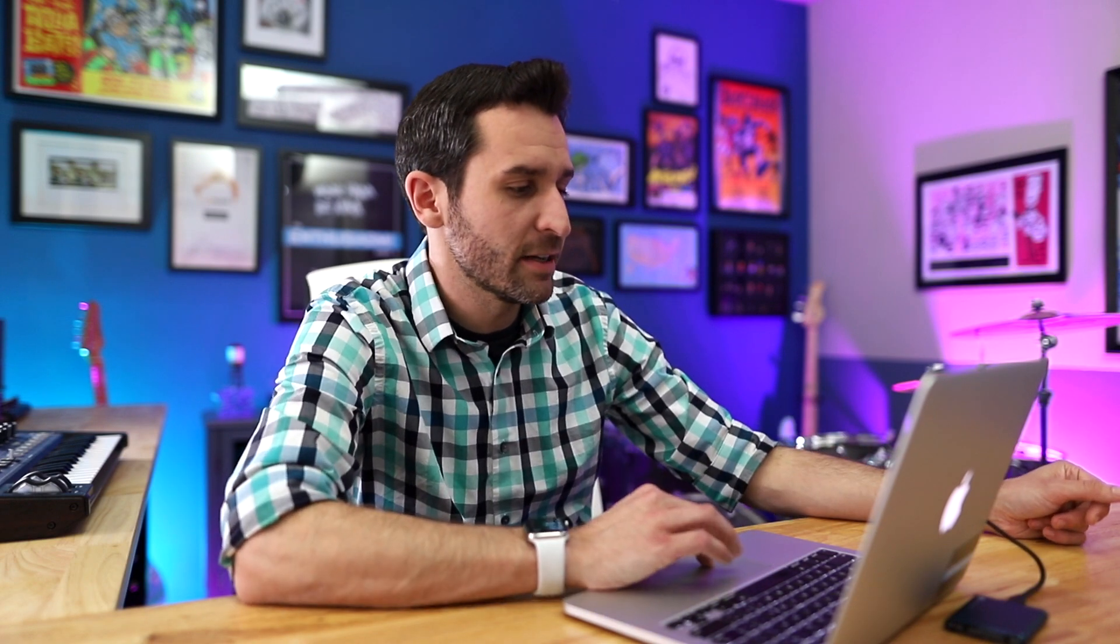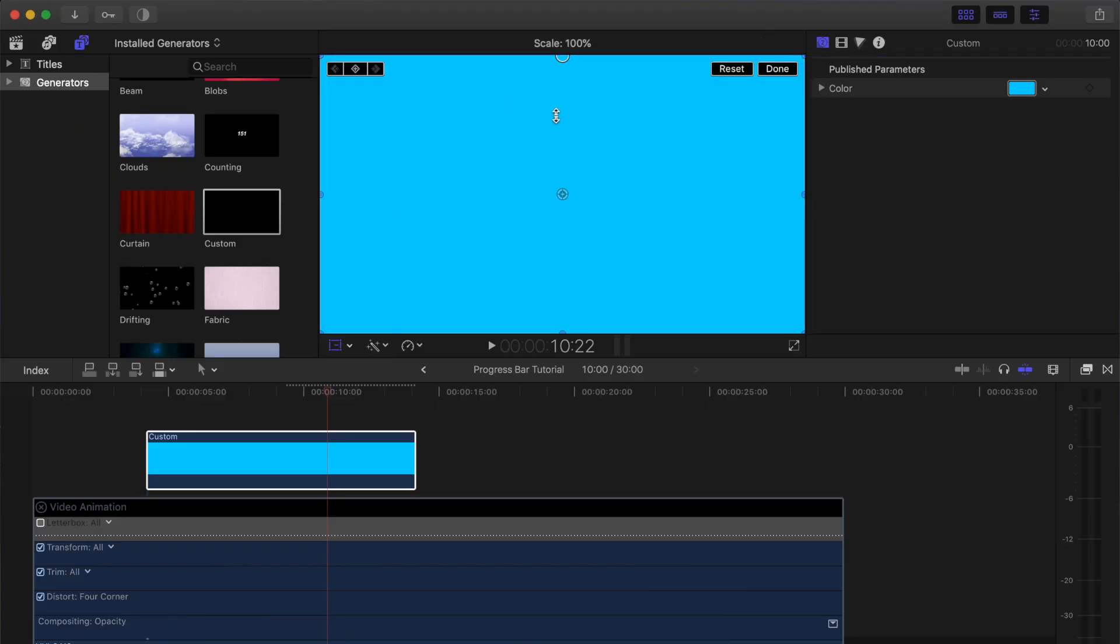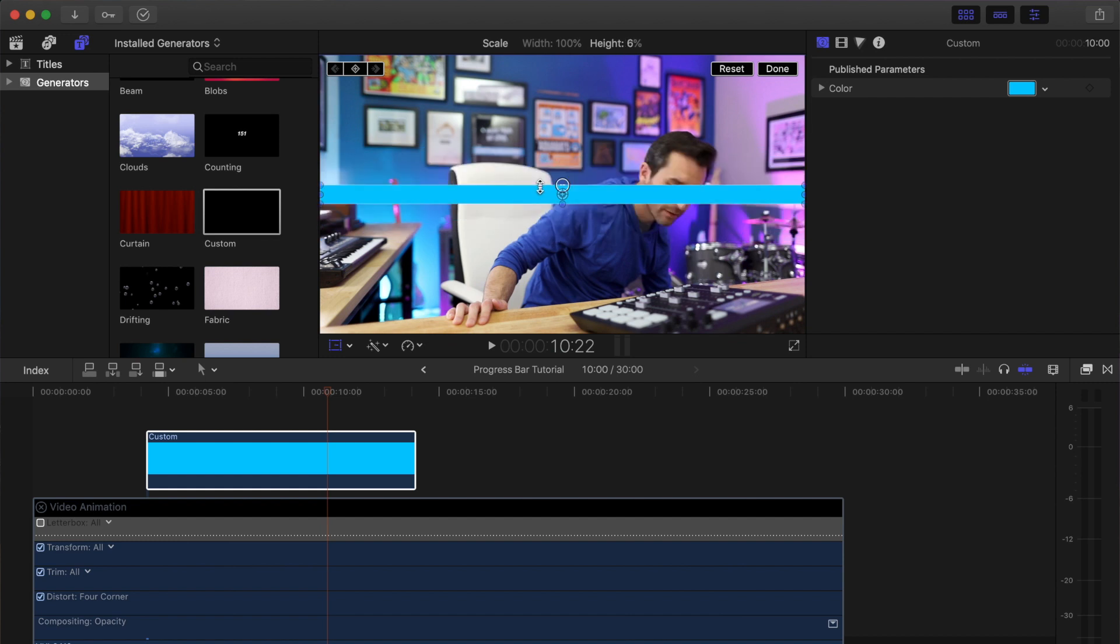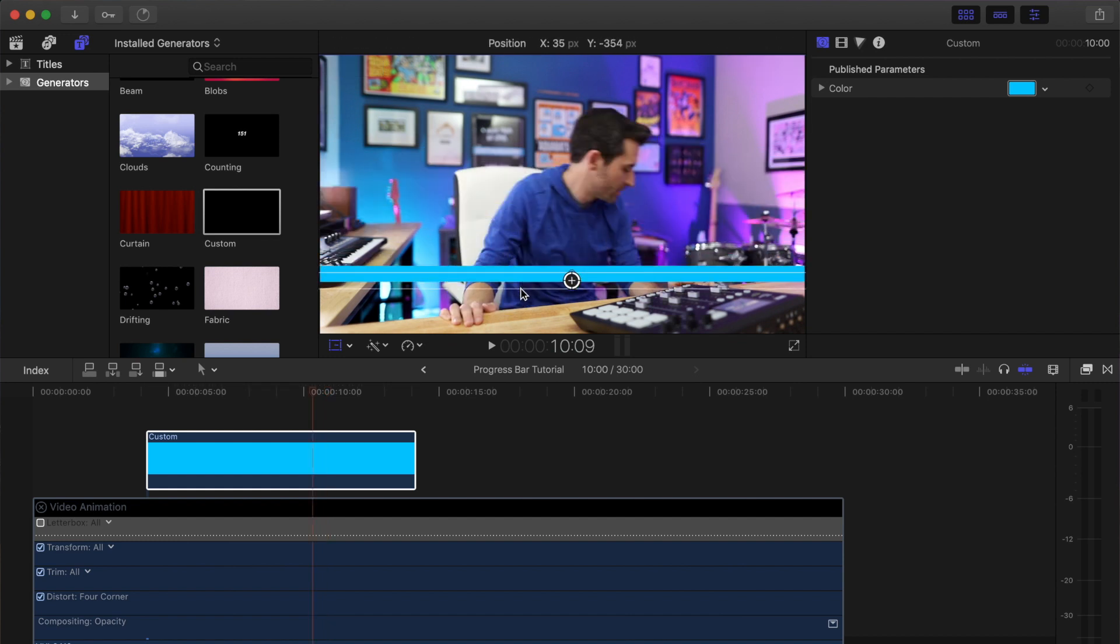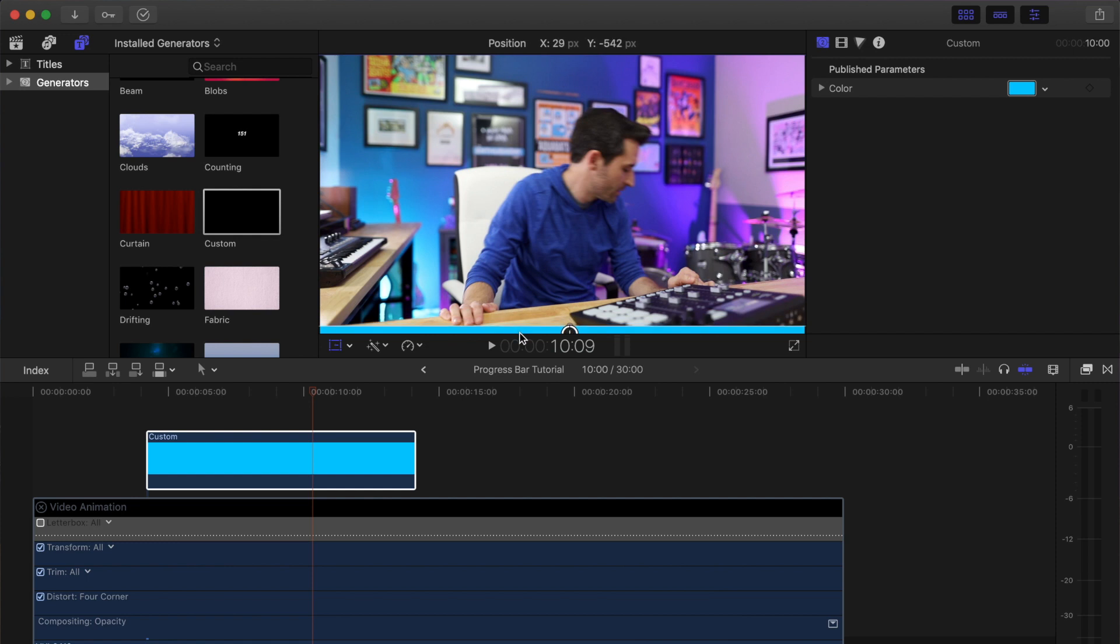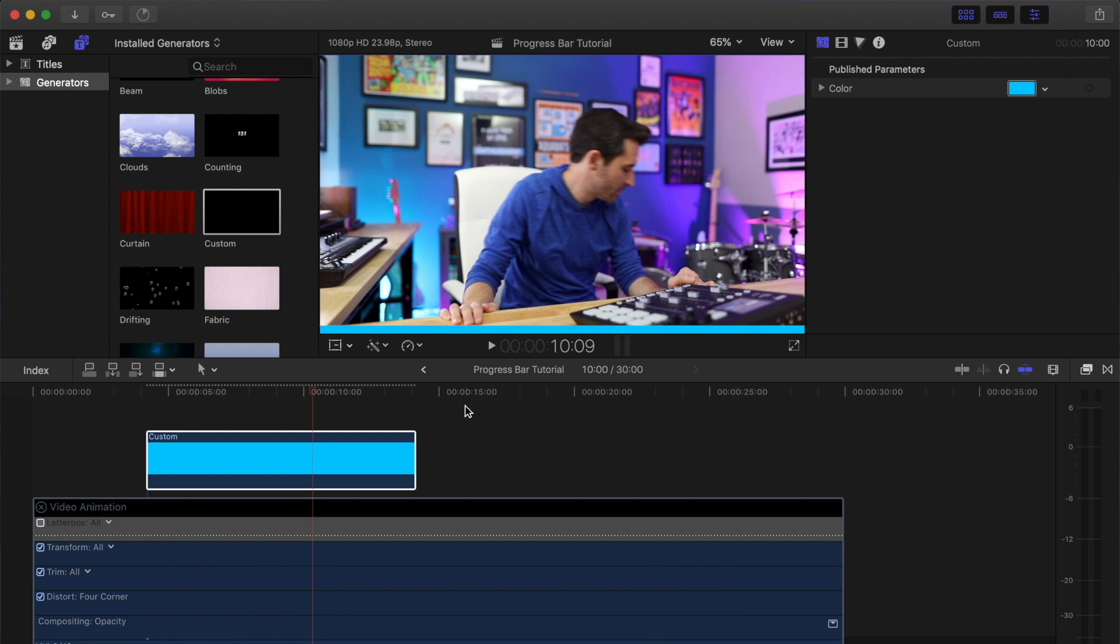You can transform it to whatever size you want and whatever position you want. For the sake of this tutorial, I'm going to make the generator pretty narrow and place it just at the bottom of the screen to whatever thickness I want it to be. So in the end, it's going to look something like that. When the video is done, the bar will be all the way at the end.